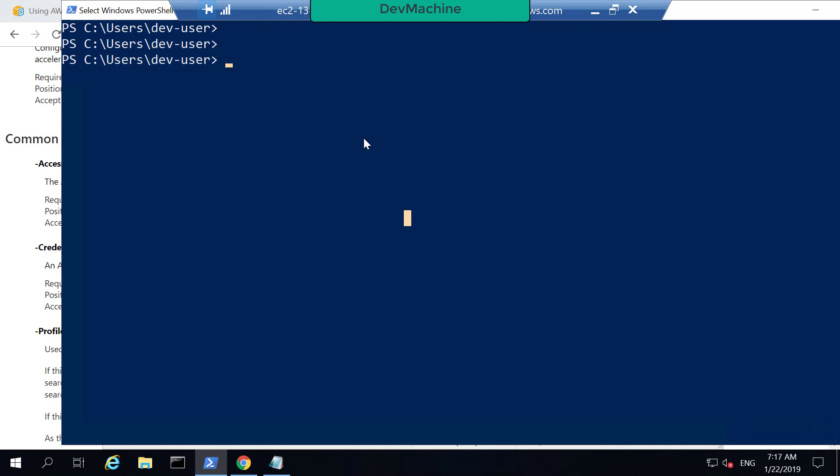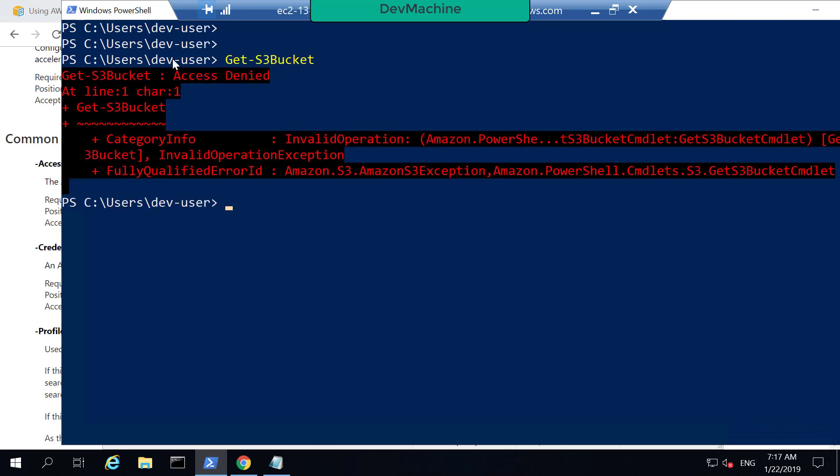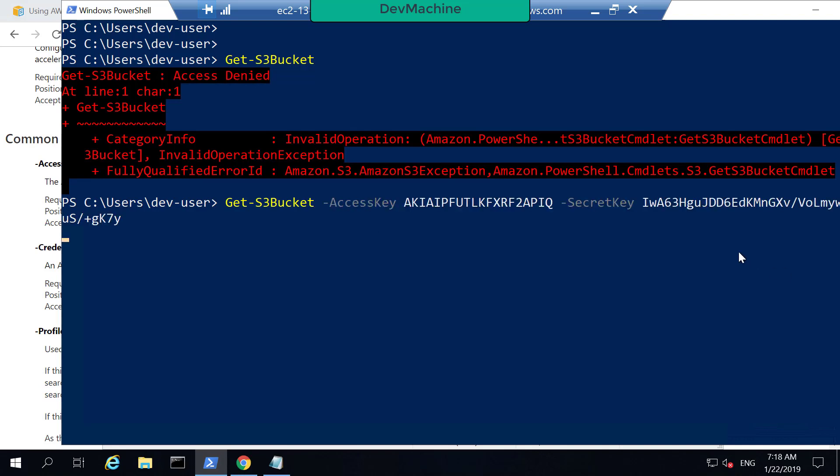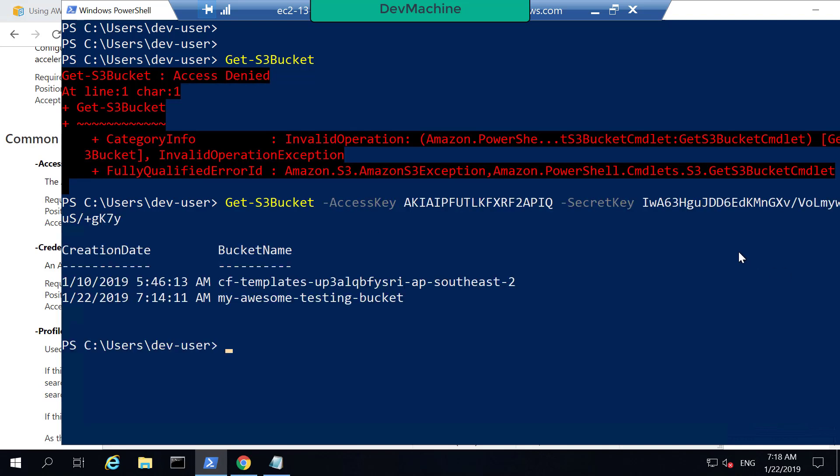So when I try to type Get-S3Bucket, you get an error. Access Denied. But I can now specify Get-S3Bucket, and I can define access key. And if I do that, now you can get the list of buckets available in my account. So this is one way to access it.